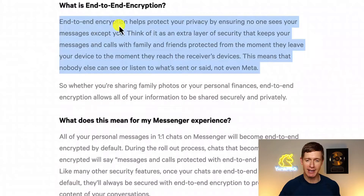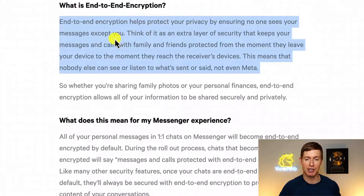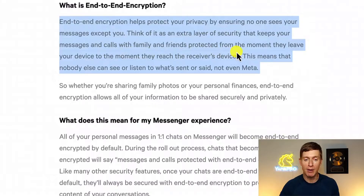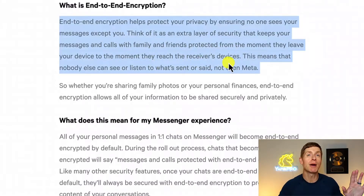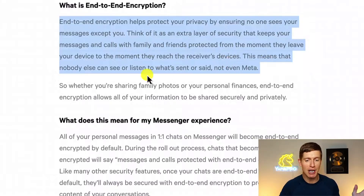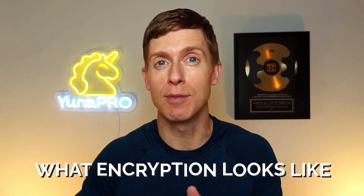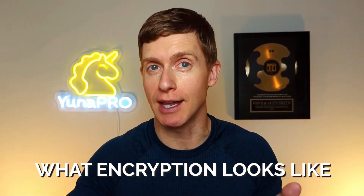End-to-end encryption helps protect your privacy by ensuring that no one sees messages except for you. Think of it as an extra layer of security that keeps your messages and calls protected from the moment they leave your device to the moment they reach the receiver's device. This means that nobody else can see or listen to what's sent or said — not even Meta.